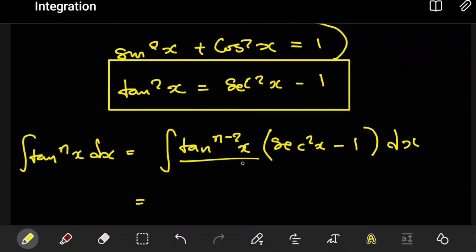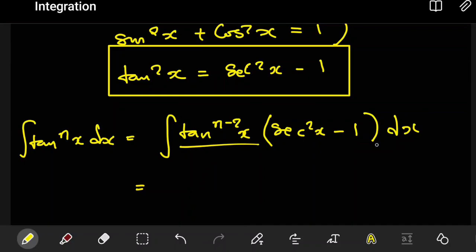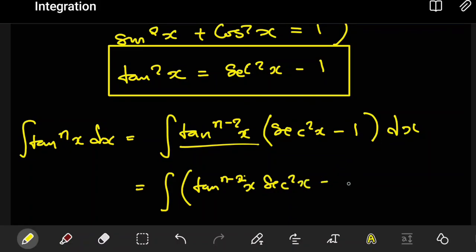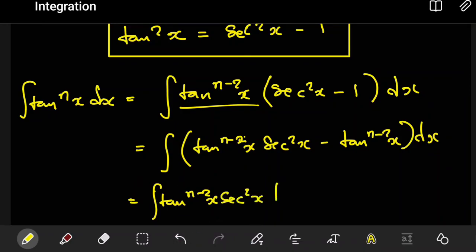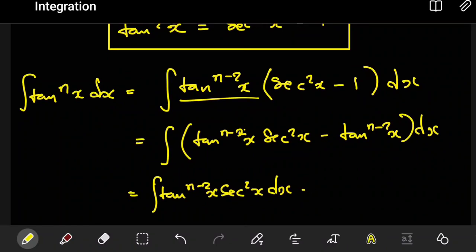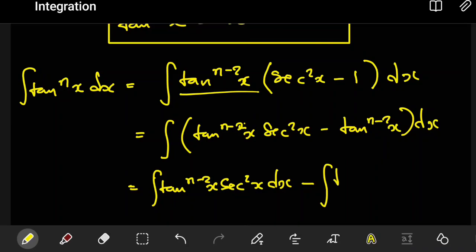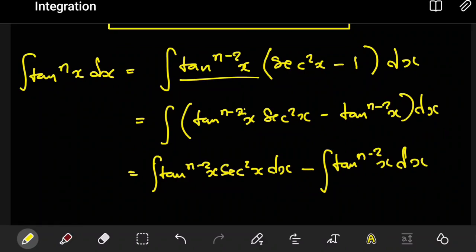We now distribute the tan to the power n minus 2 of x inside, and what we end up with is the integral of tan to the power n minus 2 of x times sec squared of x, minus tan to the power n minus 2 of x, dx. This splits into two separate integrals, reducing our expression.